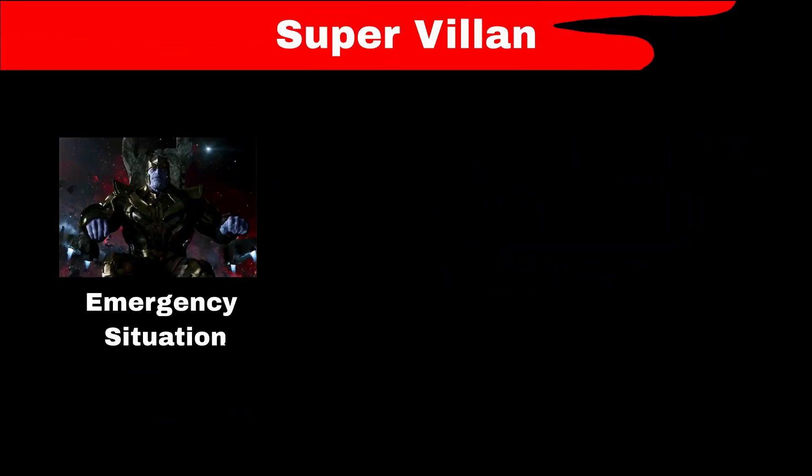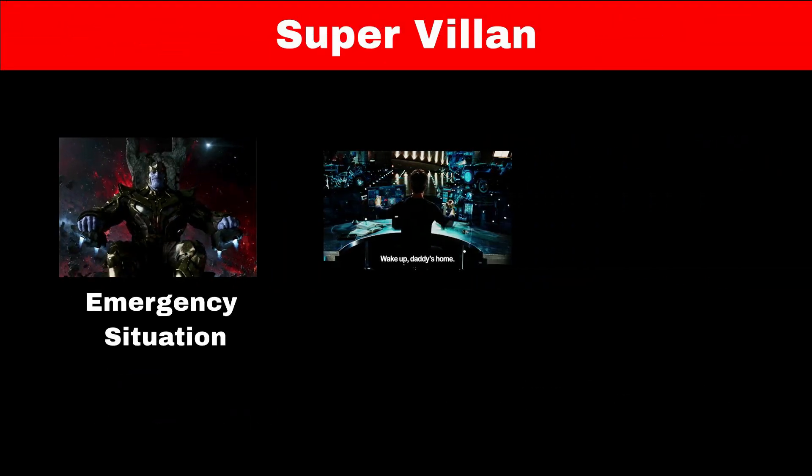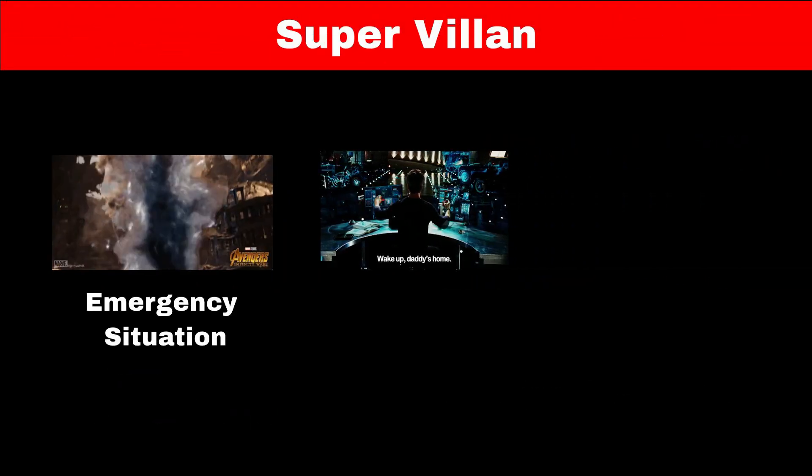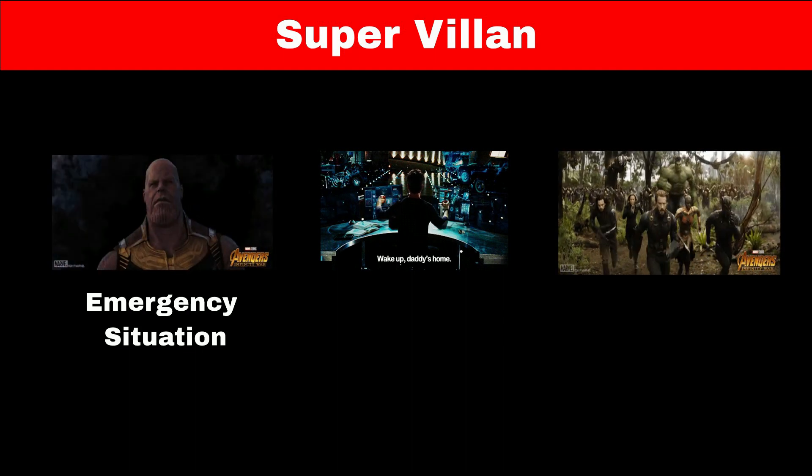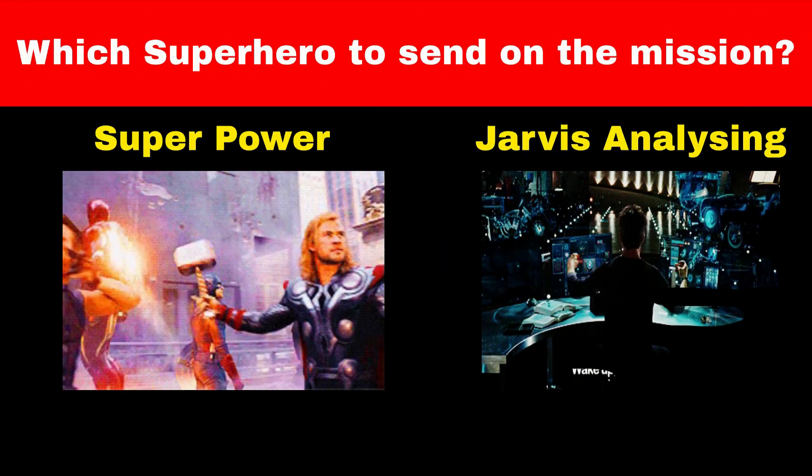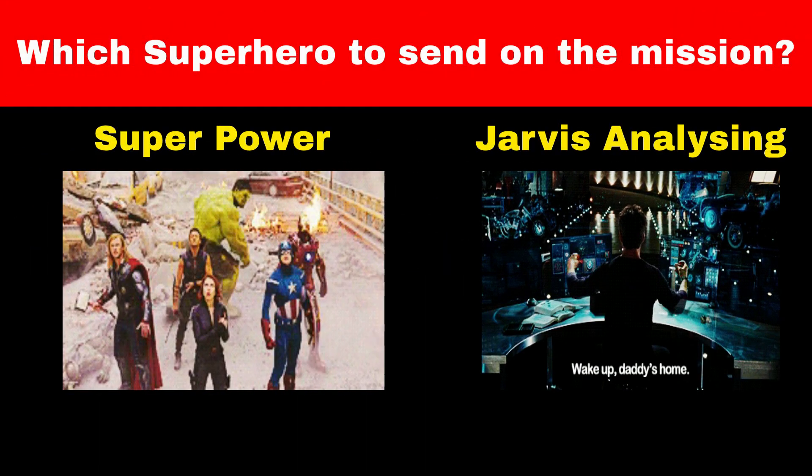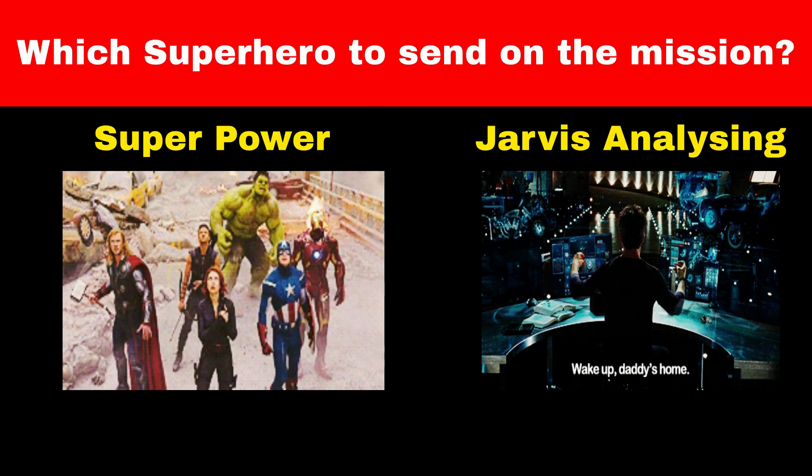Whenever an emergency situation arises, Iron Man and Jarvis need to figure out which superhero to send on the mission. To do this, Jarvis needs to be aware of all the superpowers that the team has.